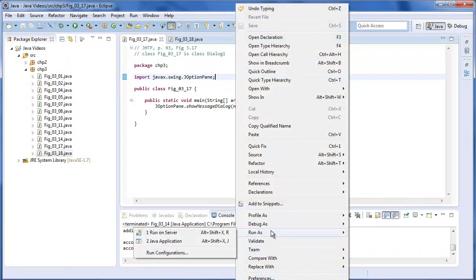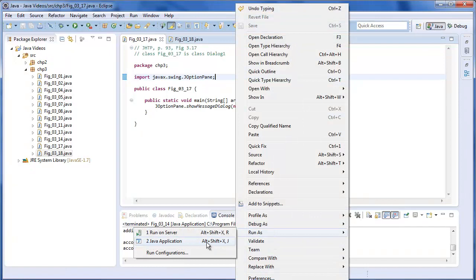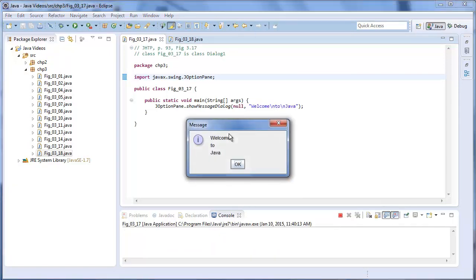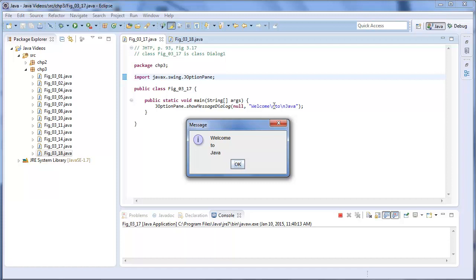And we just run this as a Java application. And there you go. All it does is print welcome to Java. Notice that it has the special token, backslash n, which is new line. So it prints this all on separate lines.